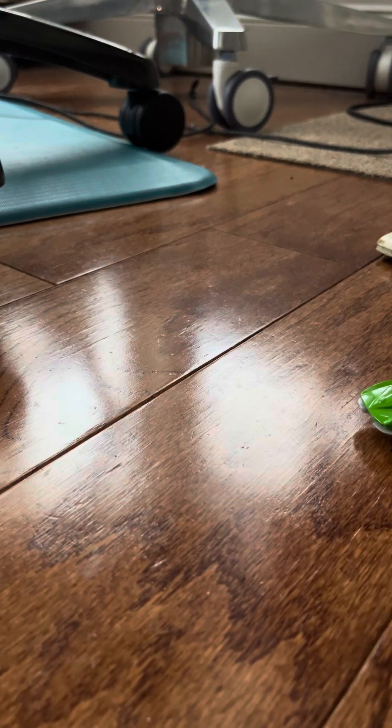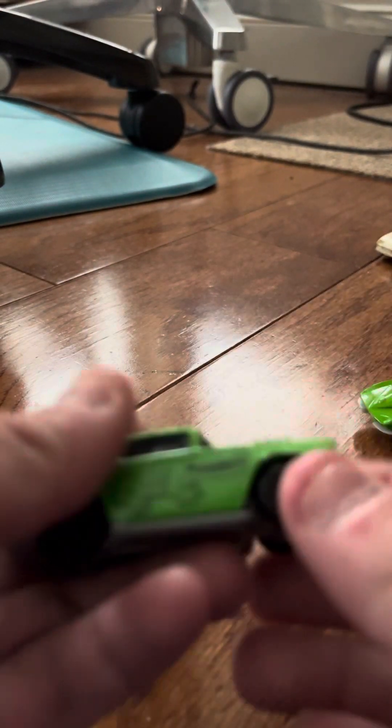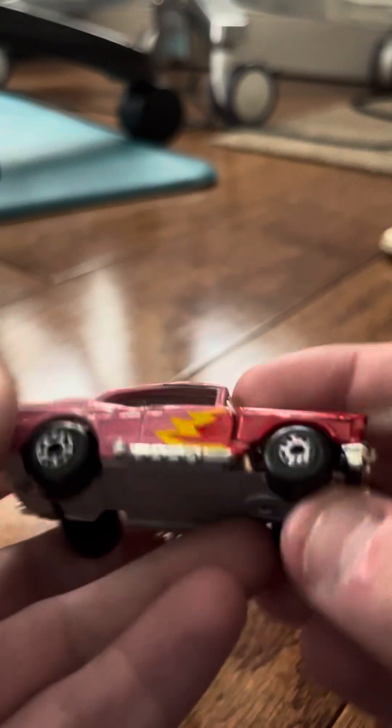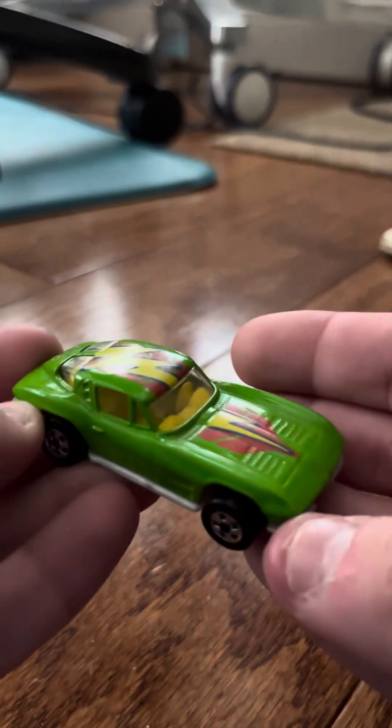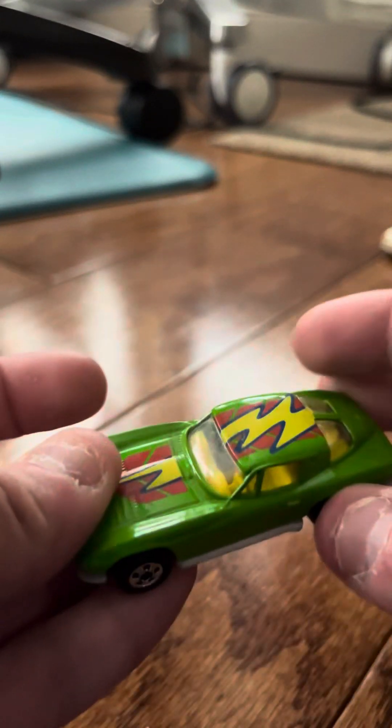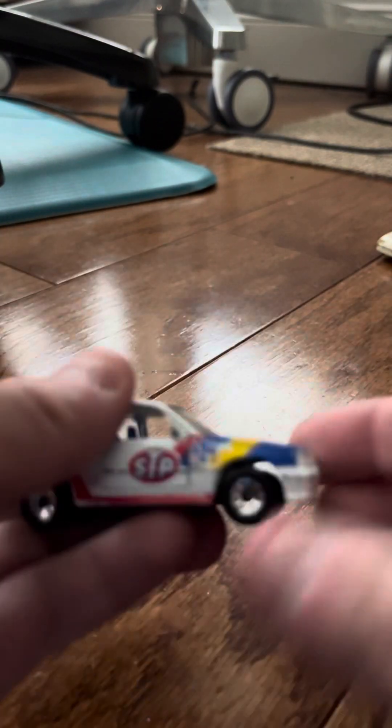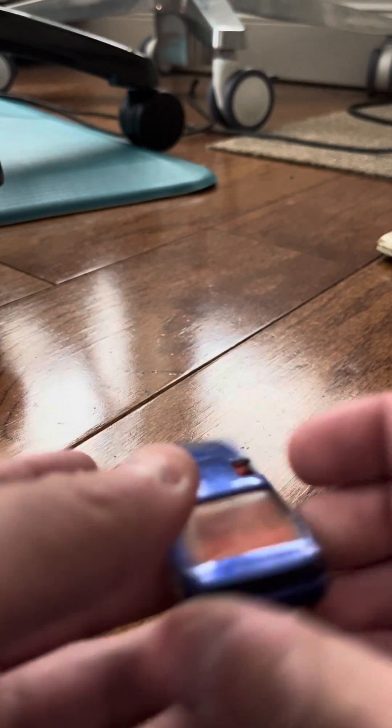Plymouth GTX. 57 Chevy. 57 Chevy again, this time a color changer. Corvette Stingray. Astra Cadet. Firebird.